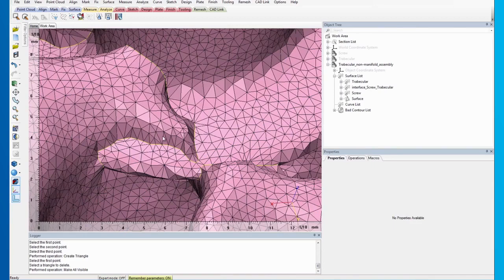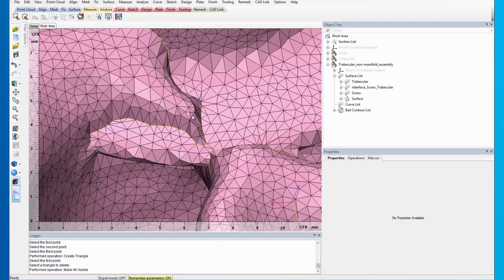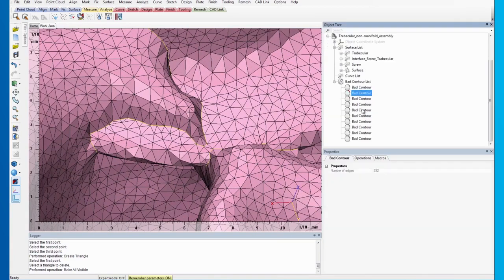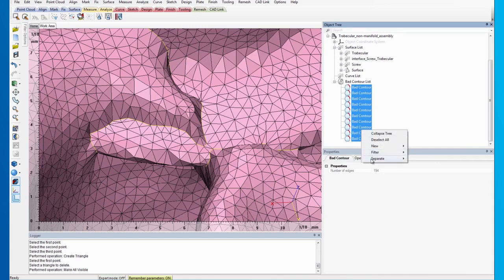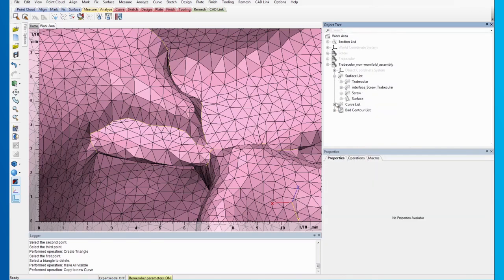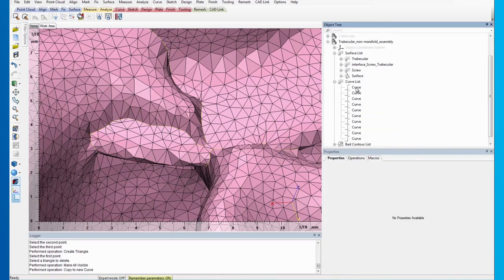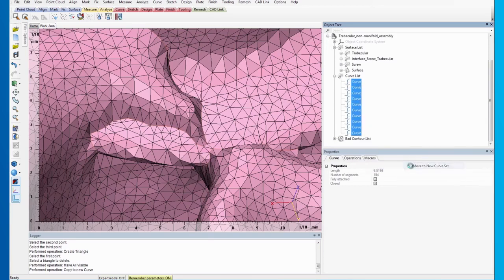As the rest of the mesh already has a good quality, we will only remesh the elongated areas. First, we will group the bed contours in a new curve set by expanding the bed contour list of the assembly, selecting all the bed contours and copying them to a new curve.